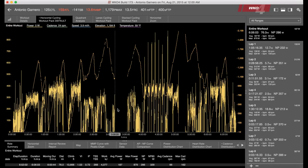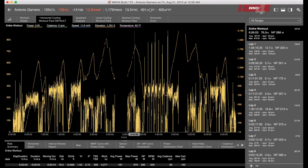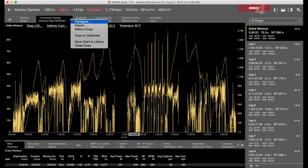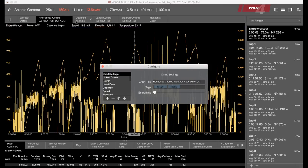This athlete's FTP is right at 400 watts, so a very talented cyclist. We're going to click on the down arrow on the horizontal cycling pack and click the Configure button.